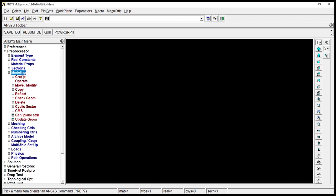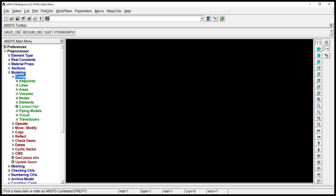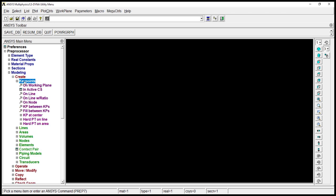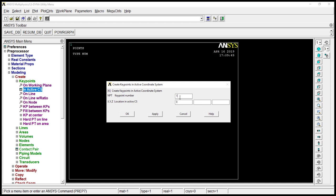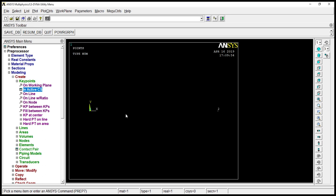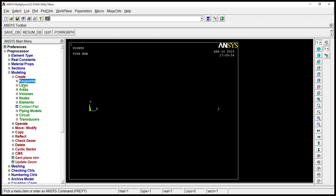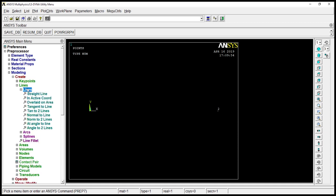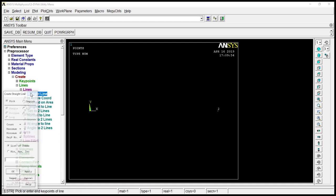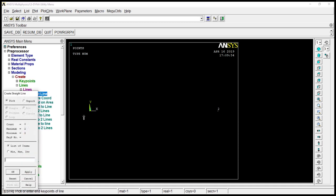Go to modeling, create, key points, in active CS. First one would be 0.01. Second one would be 1.01. Okay. Lines, lines, straight line. Click on both the points. Okay.